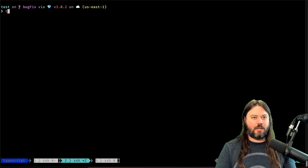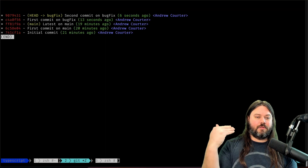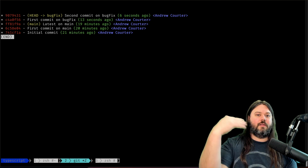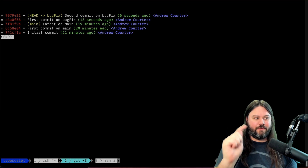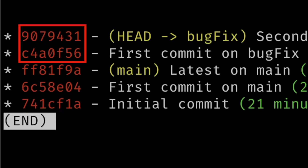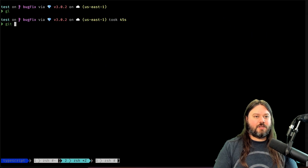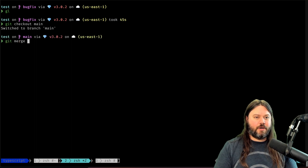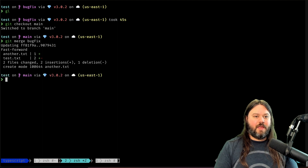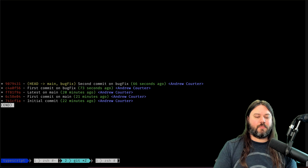After git rebase --continue, if we do a git log we see the two main commits and then the two bug-fix commits placed on top of them. Notice the commit SHAs for those bug-fix commits have changed — as we saw in visual mode, rebase actually creates new commits off that base. Since our input to the SHA function changed, we get new commit SHAs. We then do git checkout main and git merge bug-fix, which does a fast-forward, and everything is on main and ready to go.